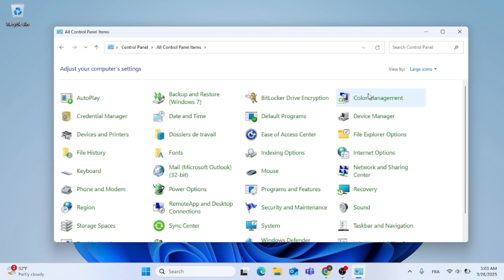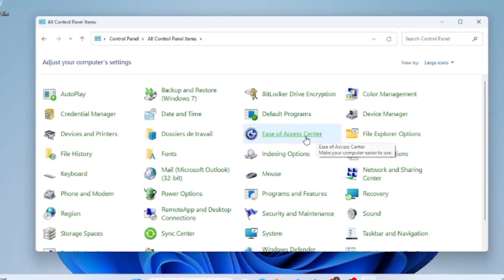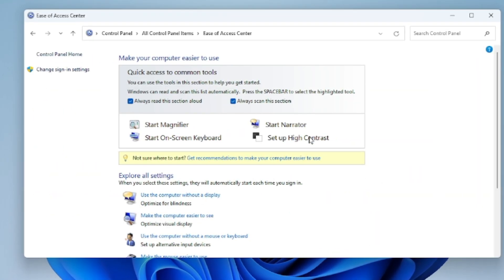Just go ahead and click on Ease of Access Center. As you can see, or you can just search for it, then click on it.